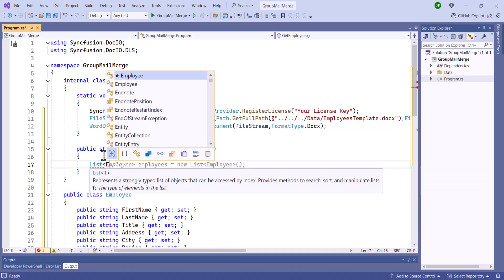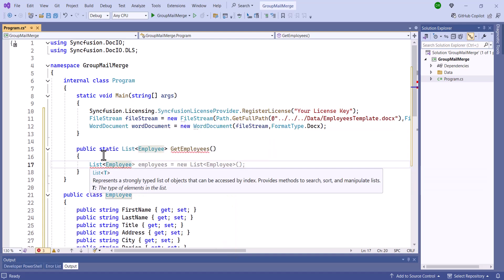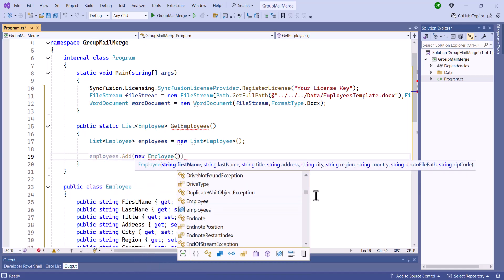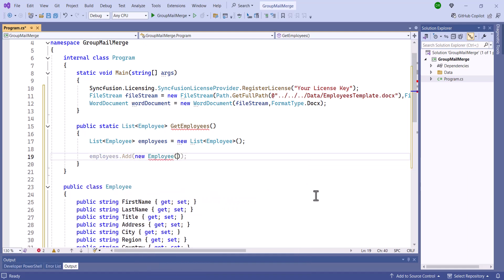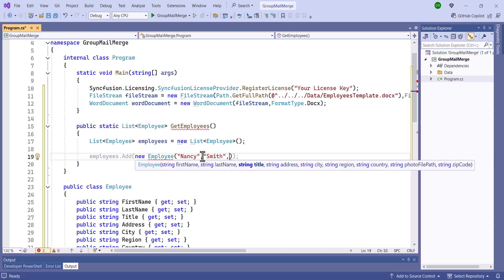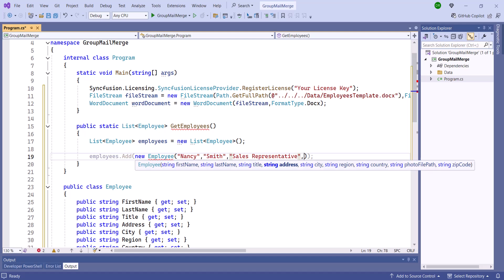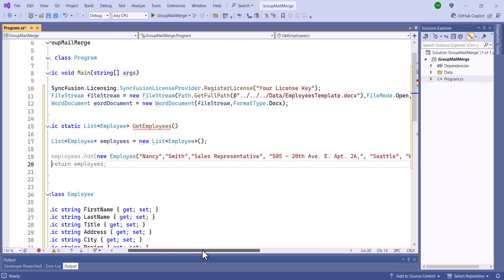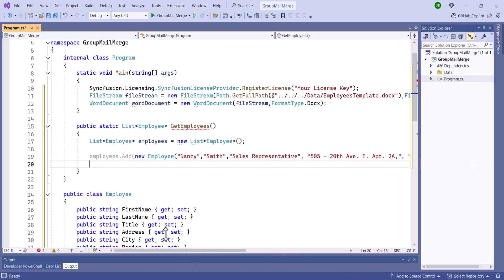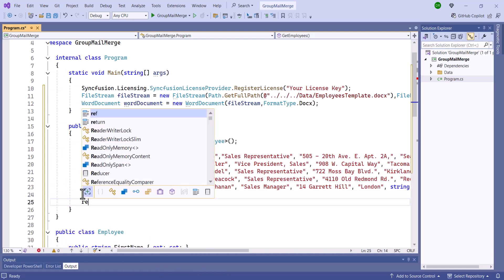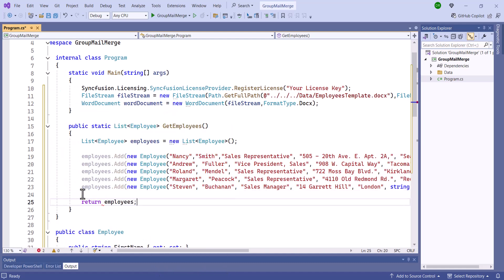Inside this method, I'll create a list to store employee details. Then, add employee details like first name, last name, title, address, city, region, zip code, country, and image to the list. Repeat this process for each employee, and return the list containing all the employee details.